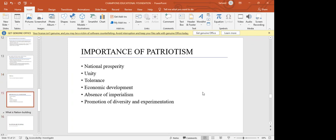Moving to the importance of patriotism — why should we be patriotic? Patriotism promotes national prosperity, encourages unity, promotes tolerance amongst people, contributes to economic development, and leads to the reduction of imperialism. When there is no nationalism, we all see ourselves as human beings, so no one feels the need to colonize or annex other countries. It also promotes diversity and experimentation.